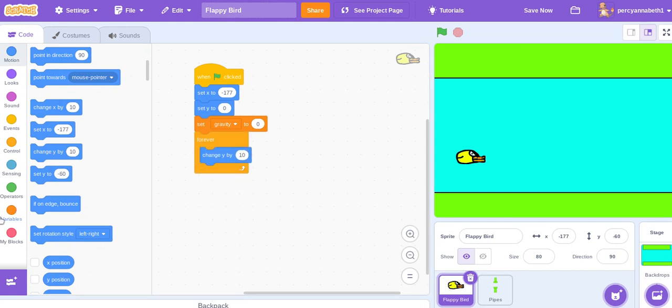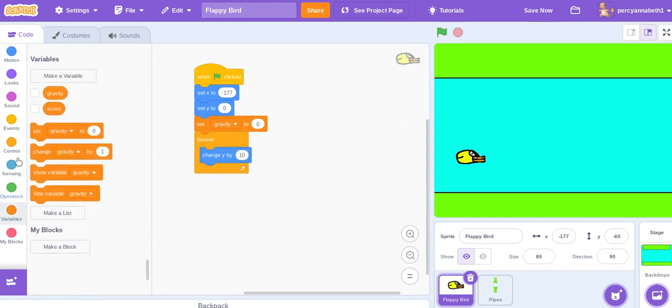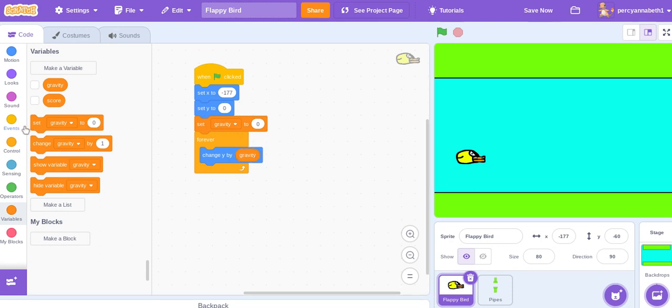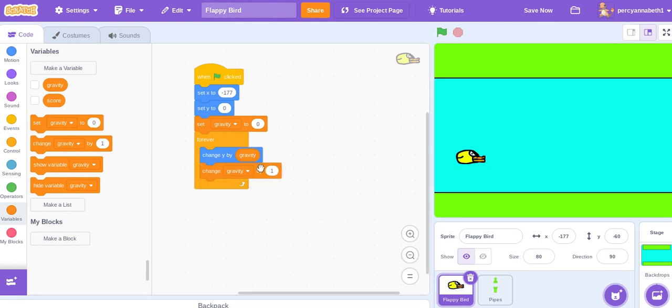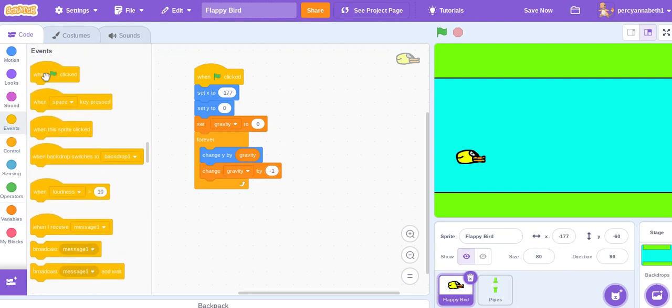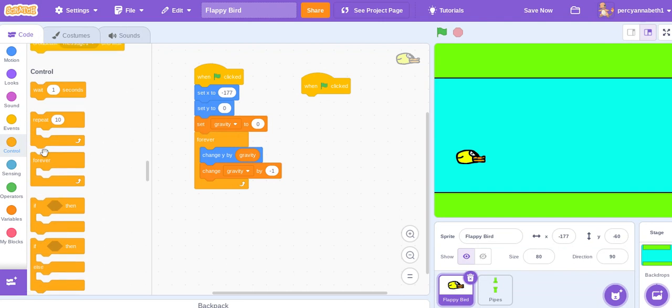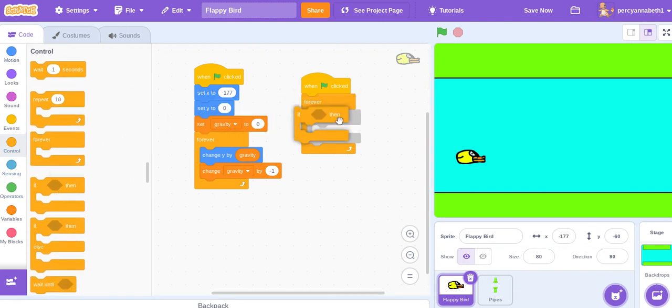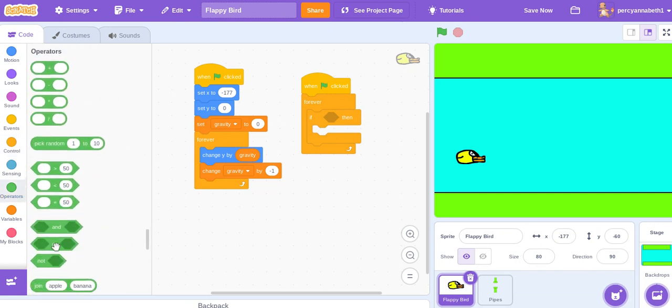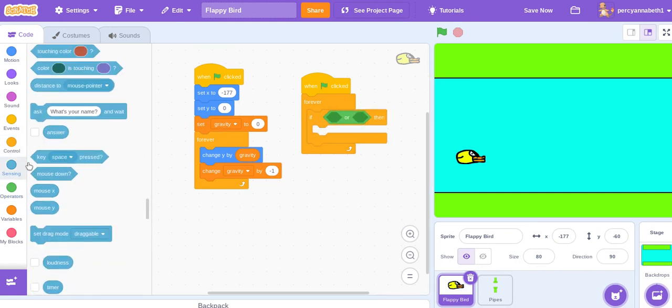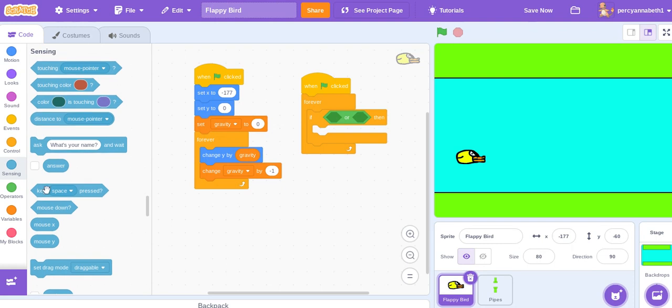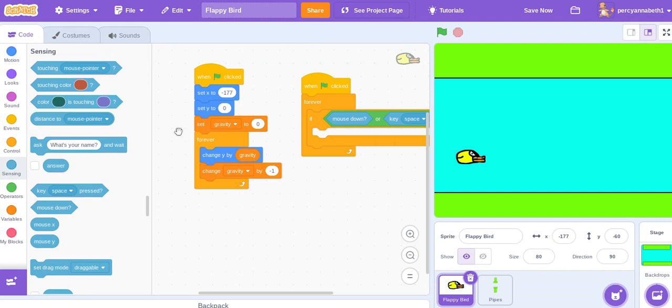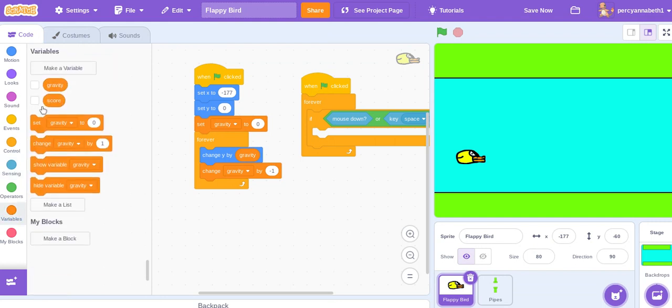Forever change y by gravity, change gravity by -1. And then in another forever loop, when green flag clicked, forever if key space pressed or mouse down, or whatever you want to have to press to lift the Flappy Bird, then set gravity to 10.